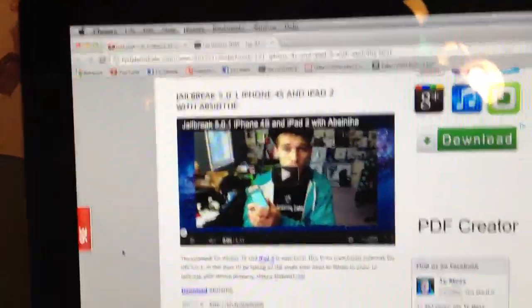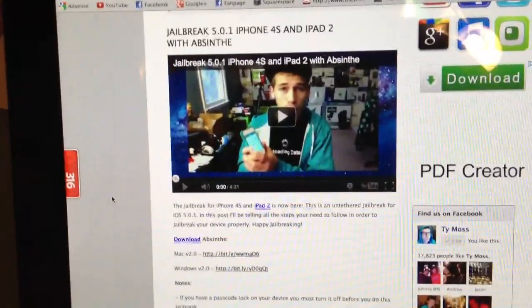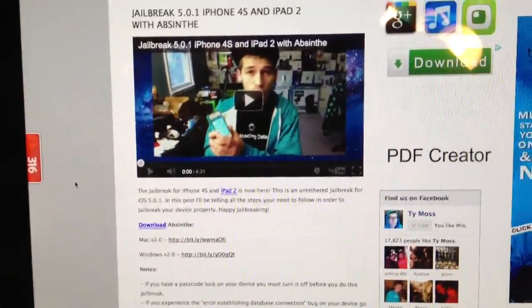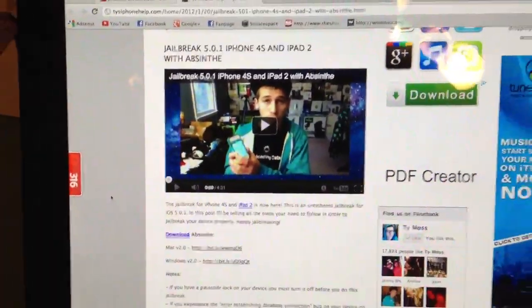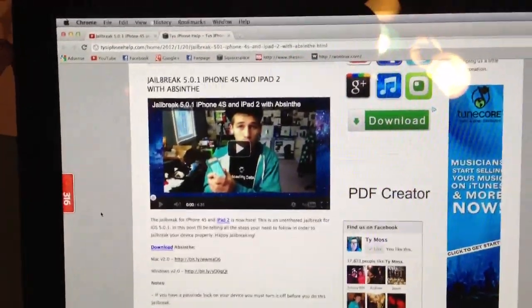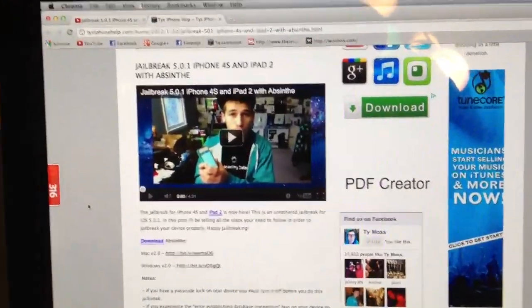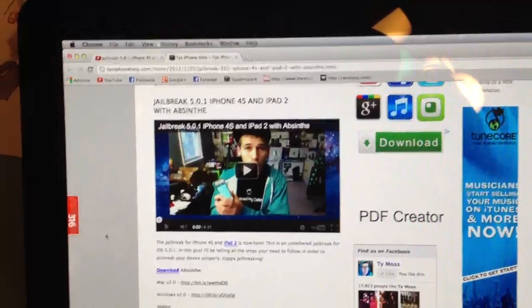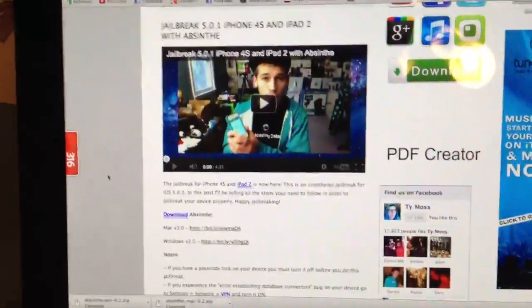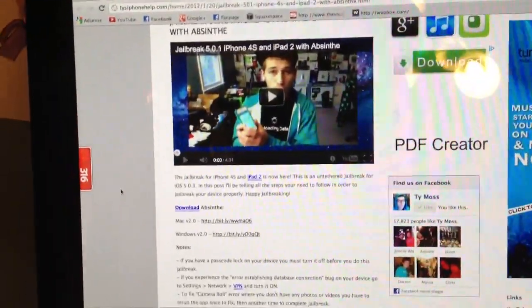On the video I'll show you how to do it on Mac, but it works exactly the same on Windows. The only thing different on Windows is you need to right-click on the Absinthe app and run it as administrator, and that's pretty much it. Then you just plug up your device, click jailbreak, and that's pretty much it.